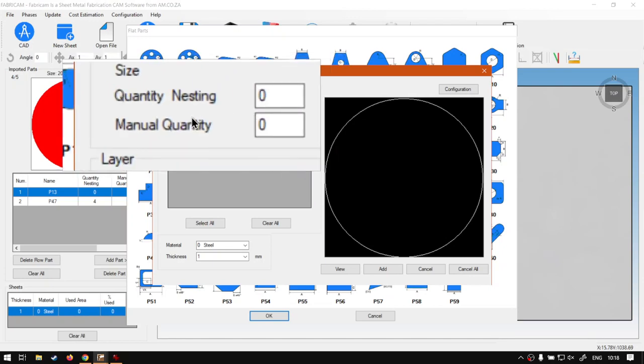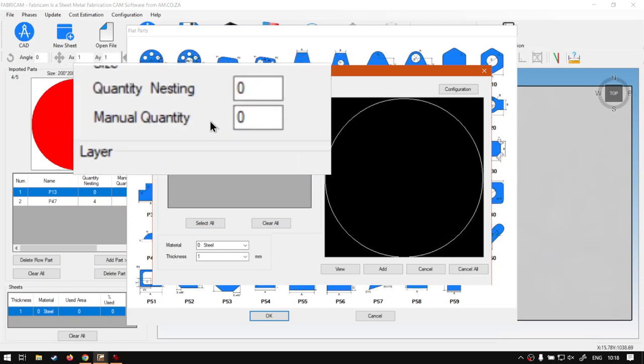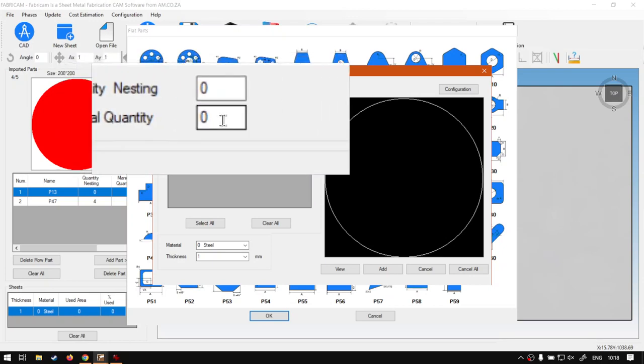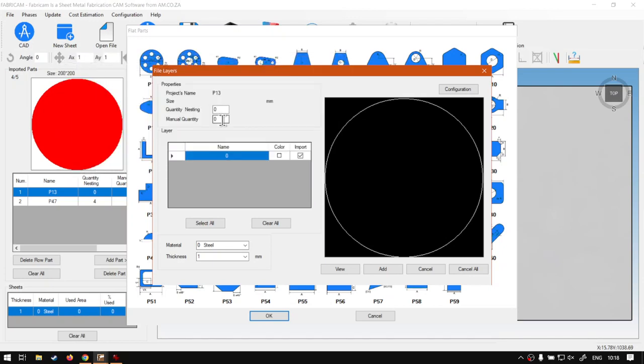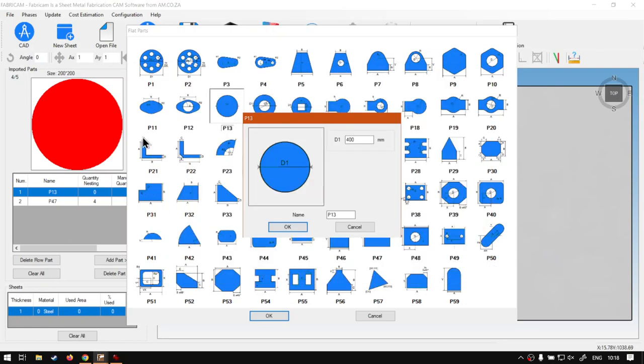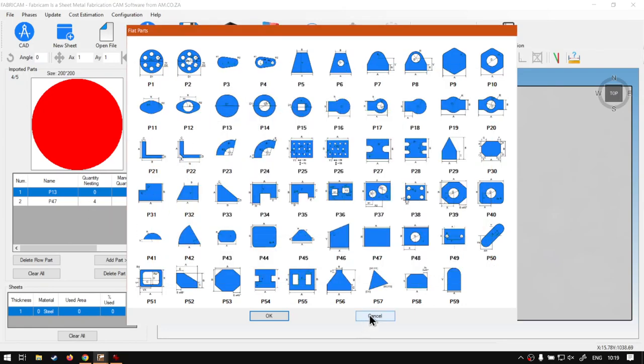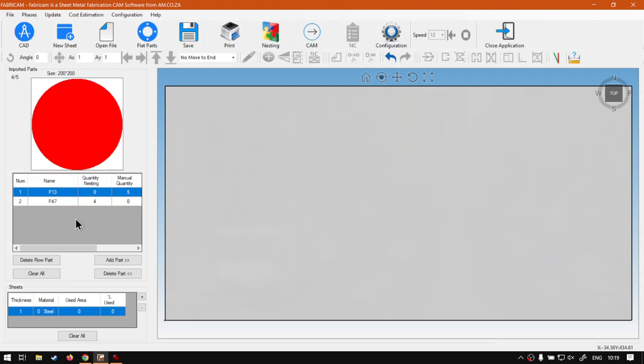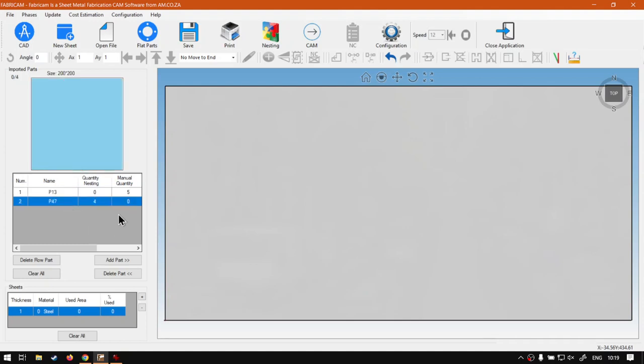And we have manual quantity, which is for placing them manually. So that's where you'll set that. So that is a very important point to note, and that is that these things need to be set correctly. And like I say, good practice will be you first go to nesting.